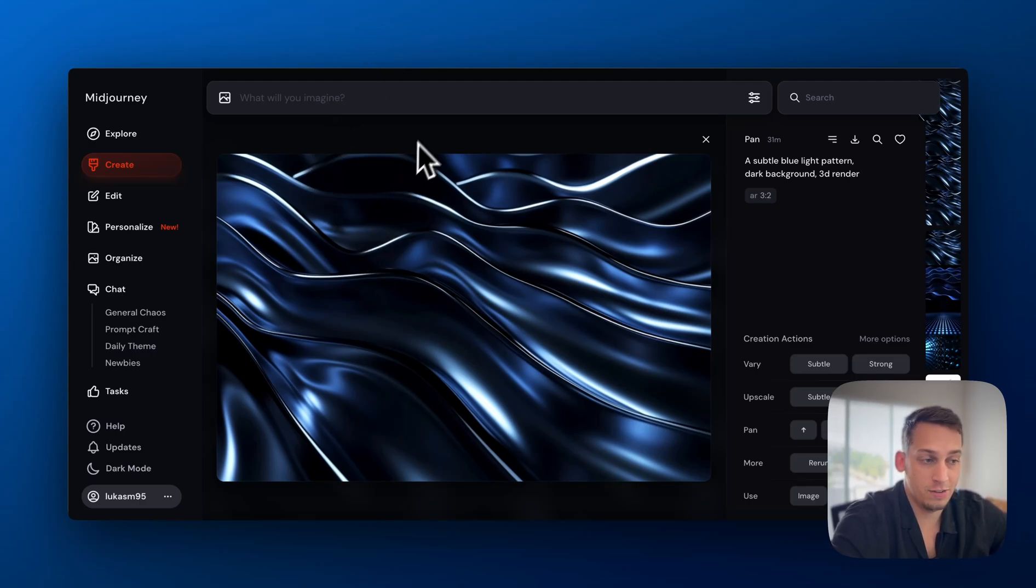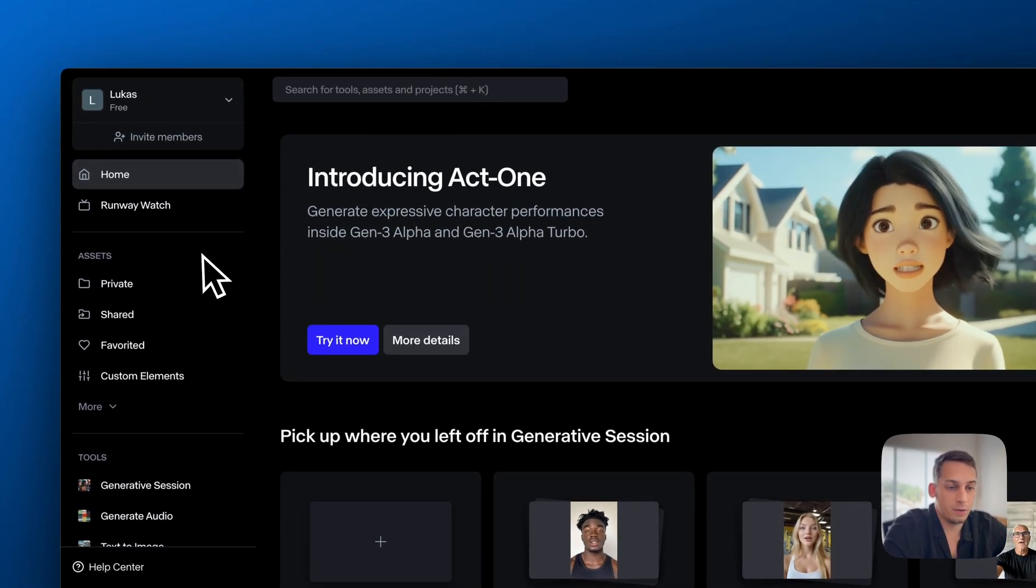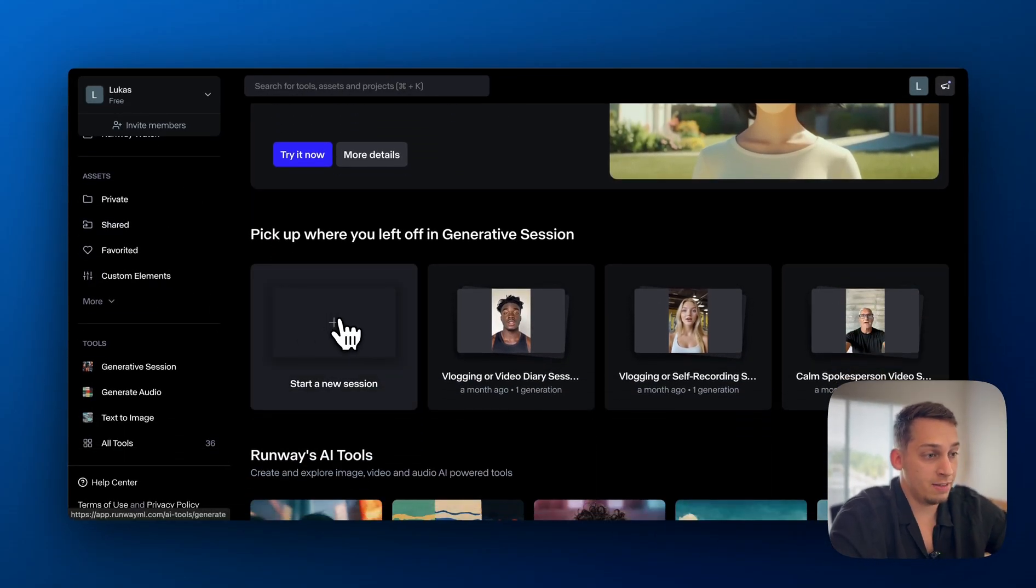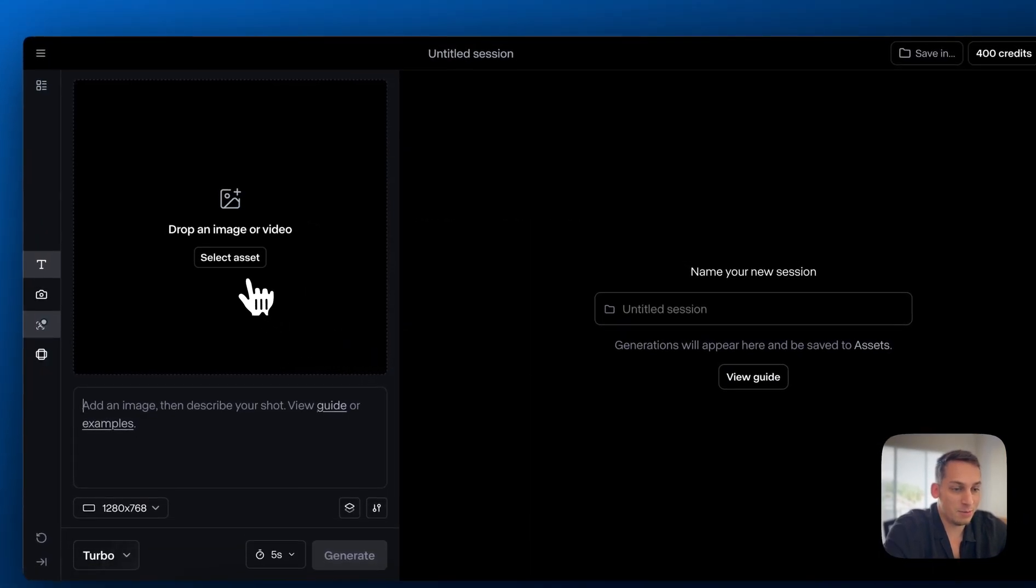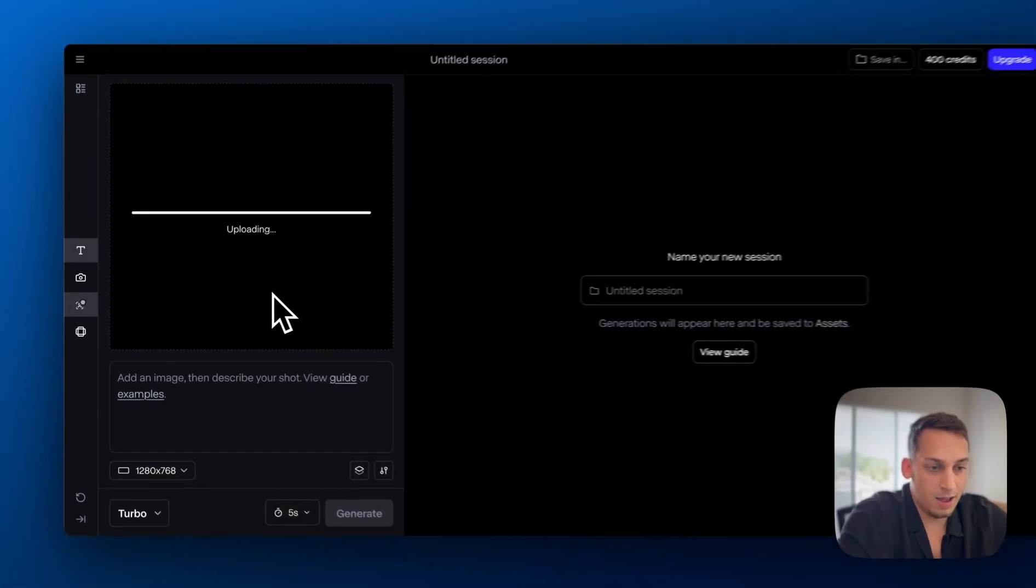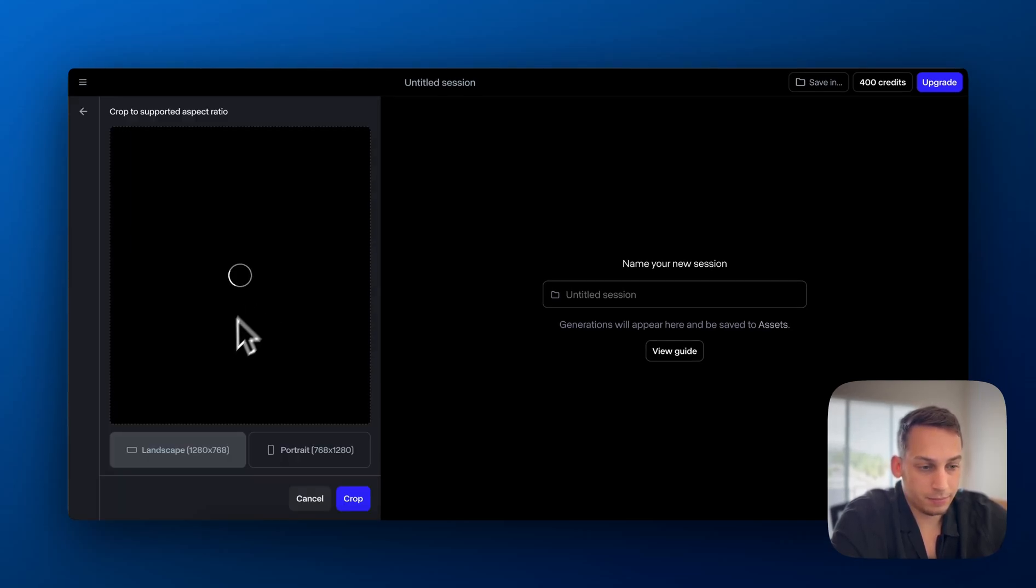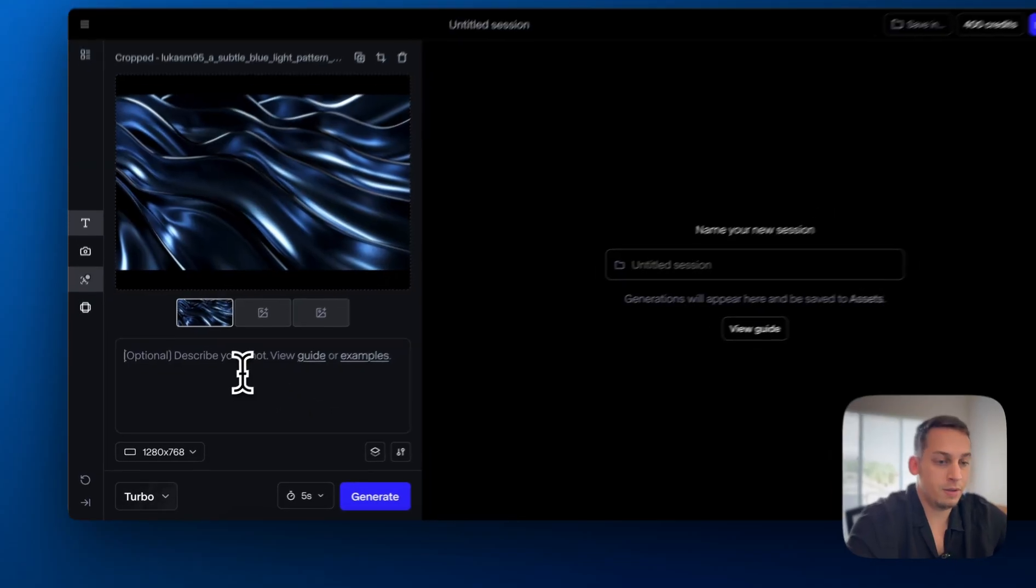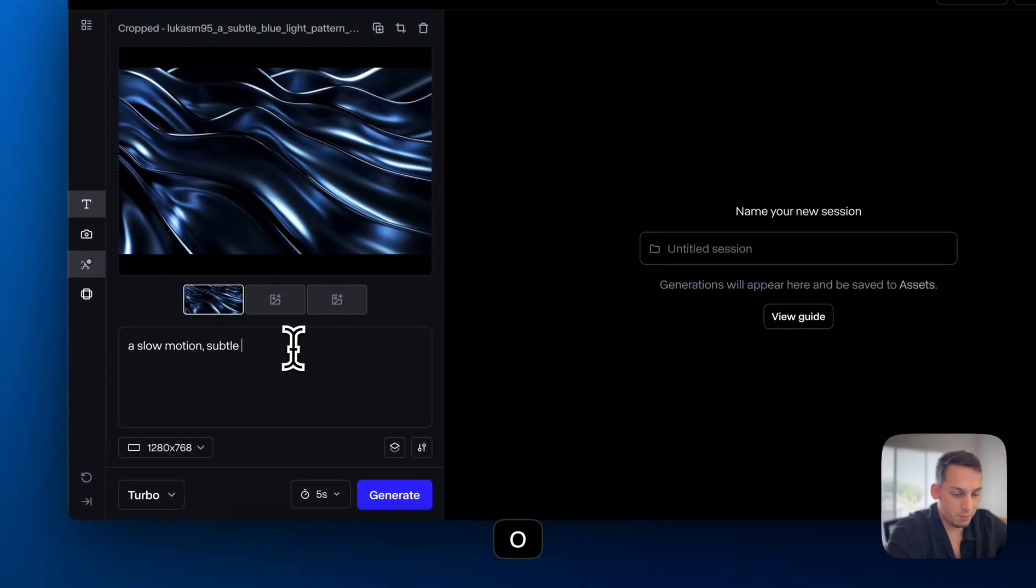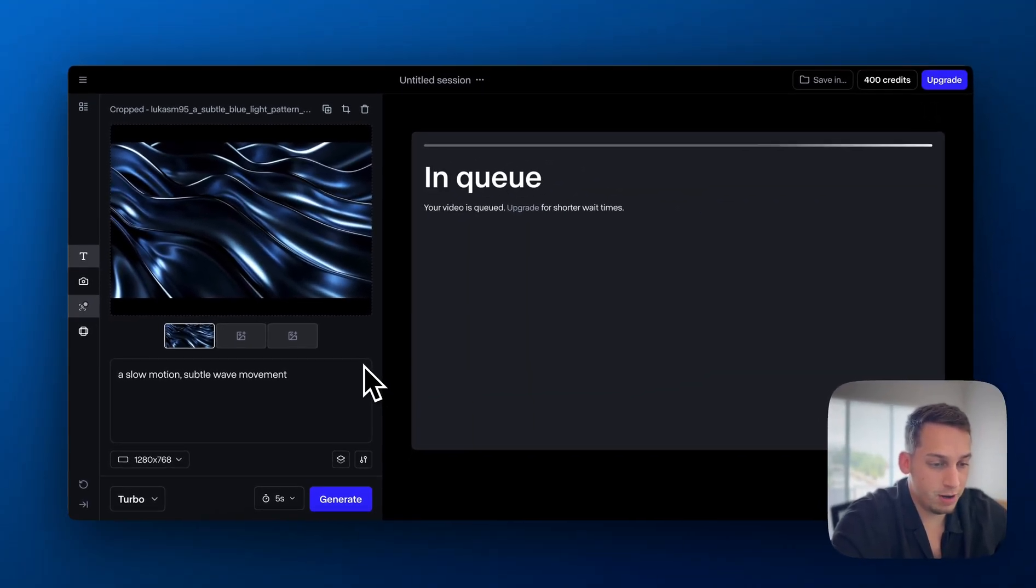But again, you can generate these different images. I generated this one, for example, and then I use this pan tool to increase the size on the left side. But now, if you want to make these static images move a little bit, let's say you want to add this in the back of a hero section for a nice subtle animation, you can use a tool like Runway. So Runway is great because you can basically get AI images, import this into this AI tool. And for example, you can select an image. Let's say I'm going to use this image from MidJourney that we just saw, and then it's going to upload. Once it uploads, we're going to crop it. And then we can write here a slow motion, subtle wave movement.